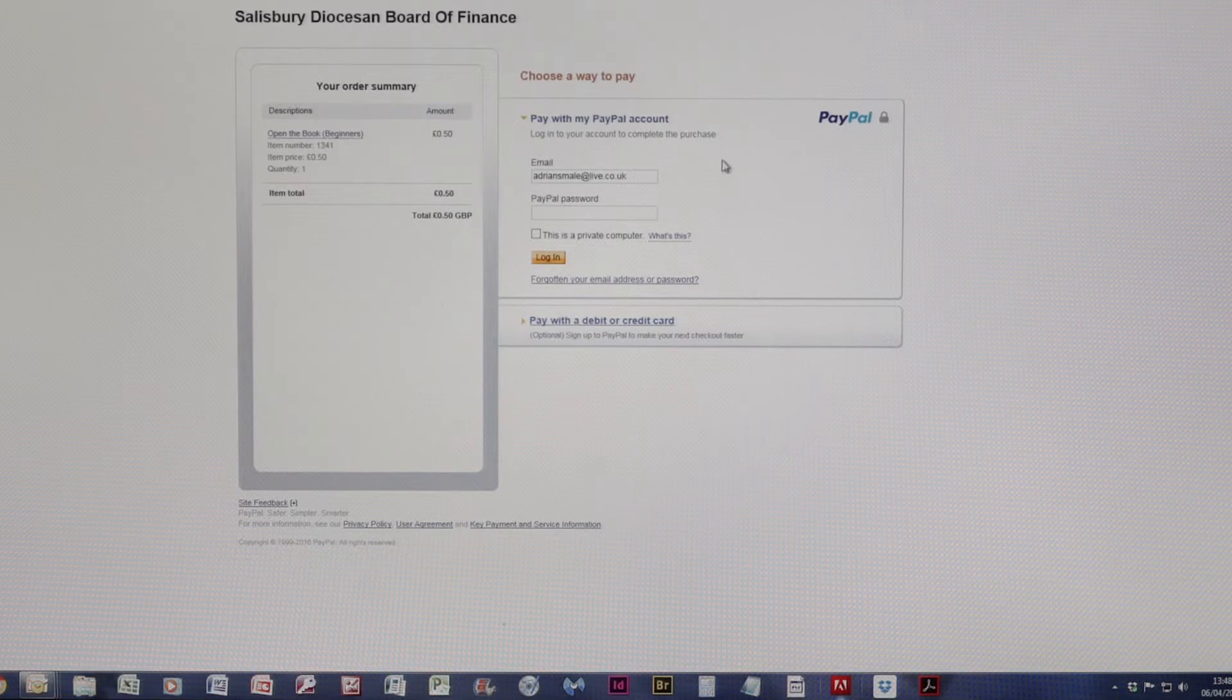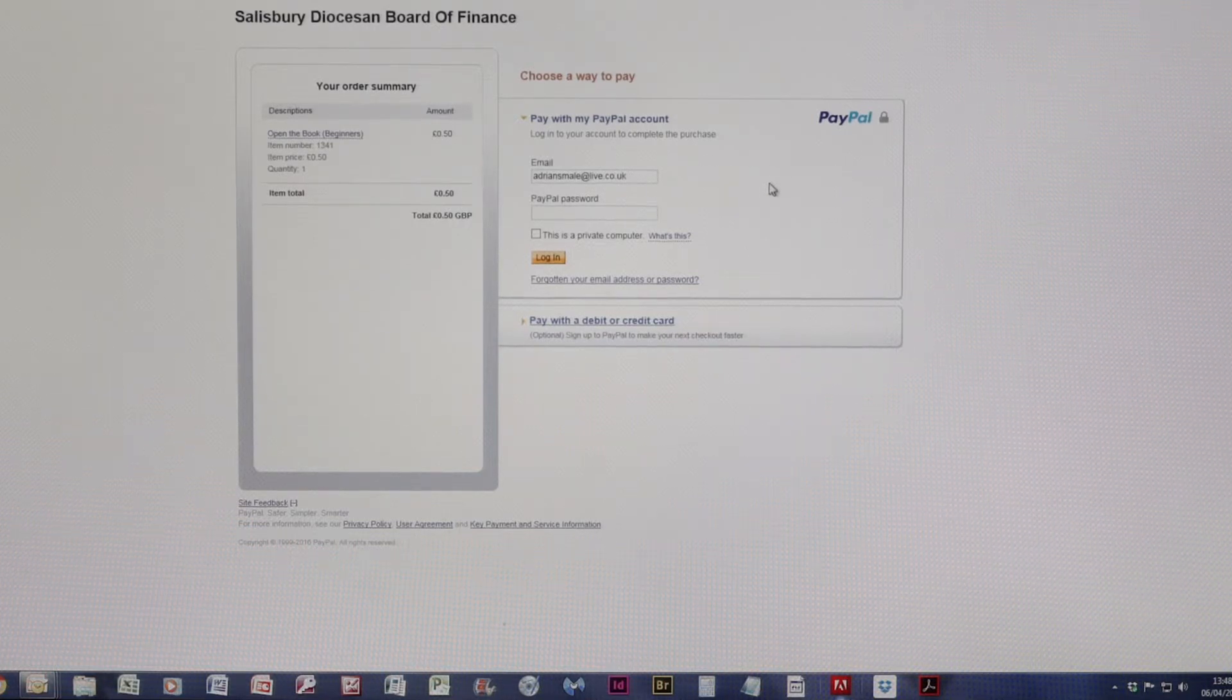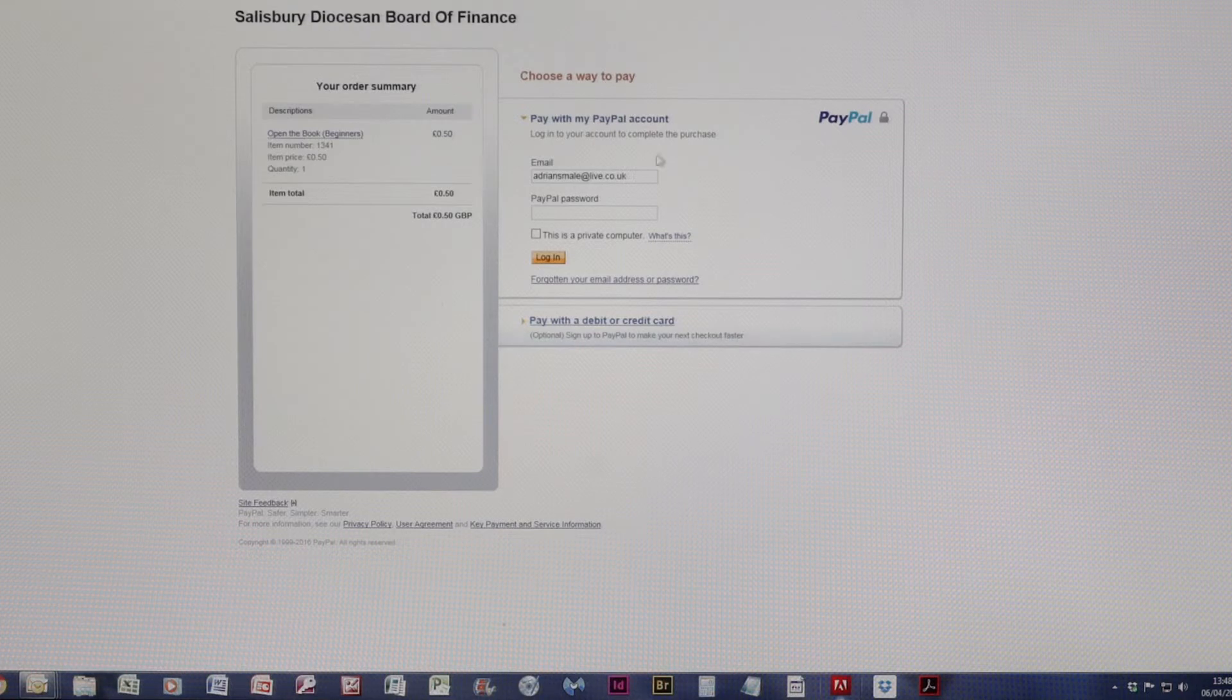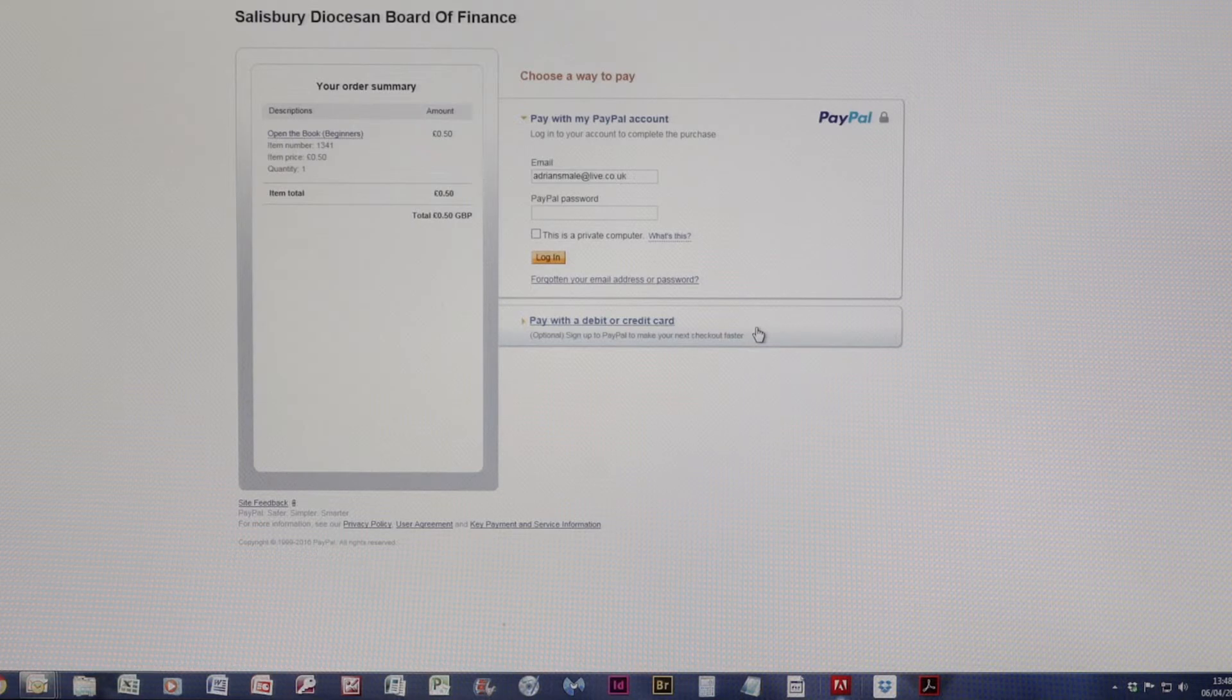The difference is the process basically uses PayPal as a payment gateway. And so you can either use it, as I say, with your PayPal account or just standardly with a credit or debit card.